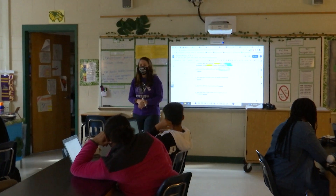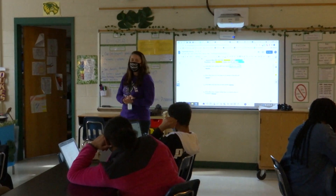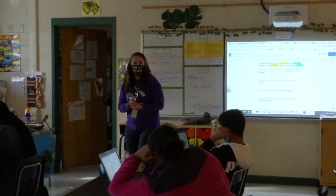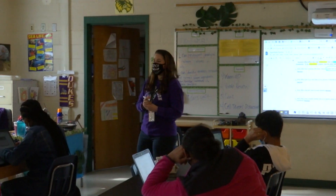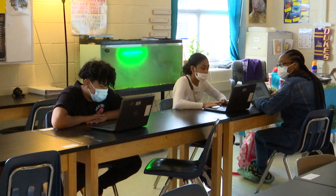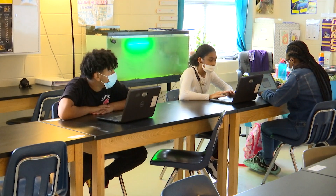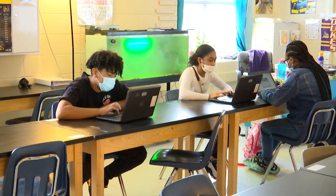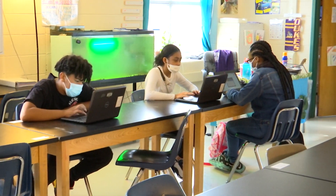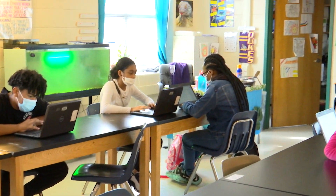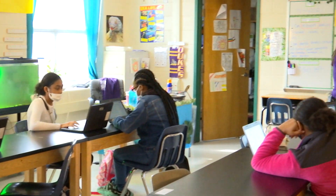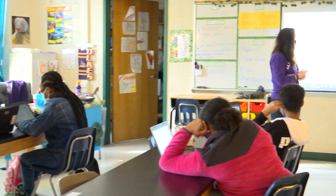And what kind of hypothesis could we write for that question? Giovanni: If the students study with music, then they will have a higher score. Good job.